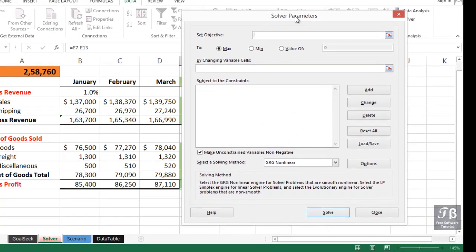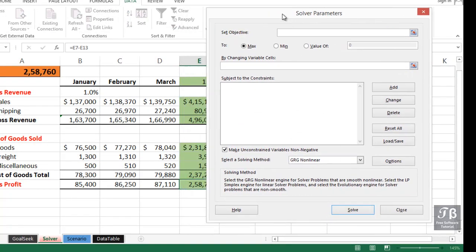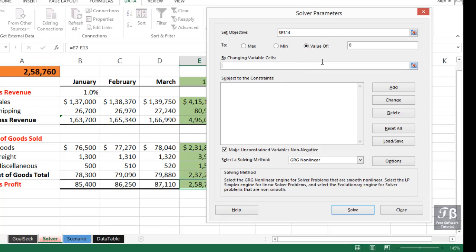Our set objective here is to make this cell, the E14, we'll click on it now, be equal to the value of $265,000.